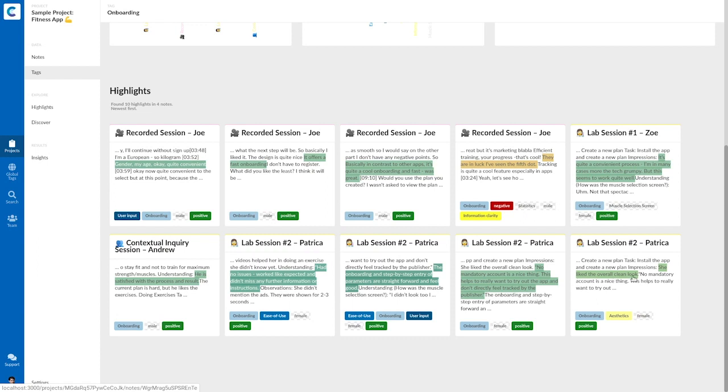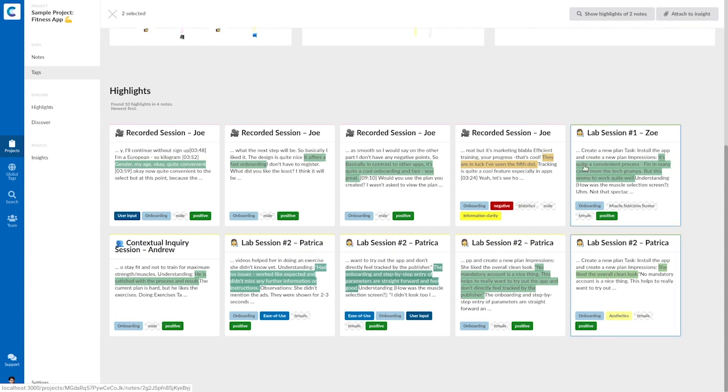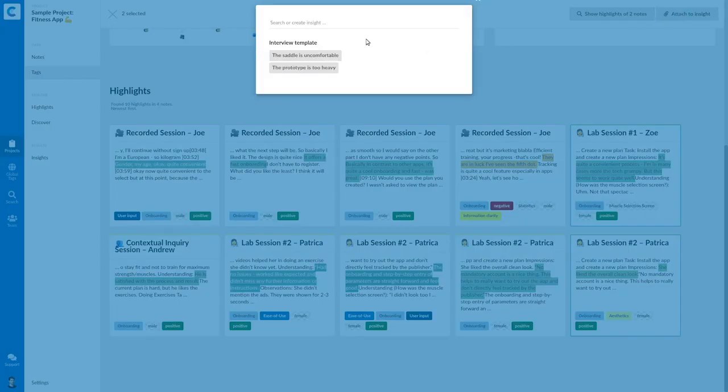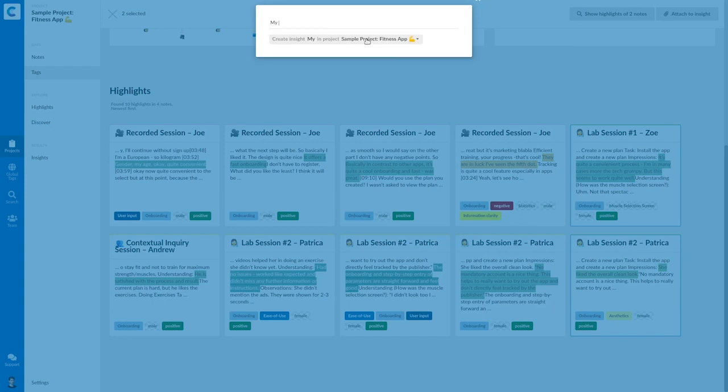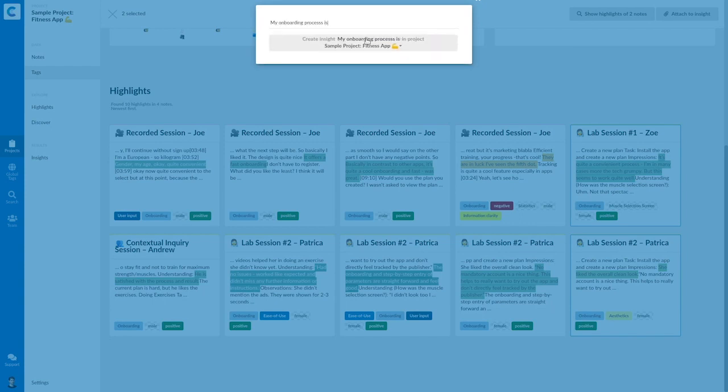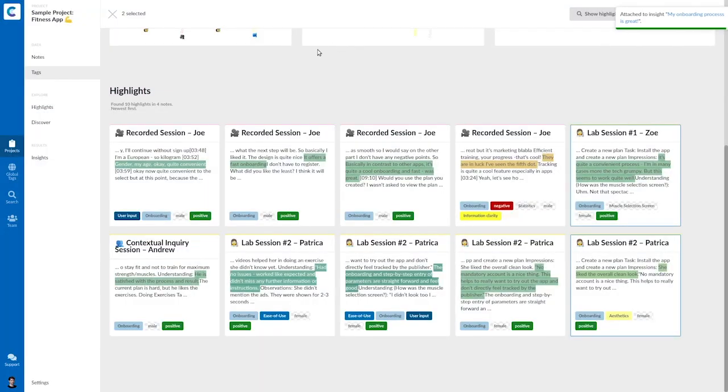To store my new finding, I can select these two quotes and attach them to a new insight, which I call my onboarding process is great. Which brings me to insights.